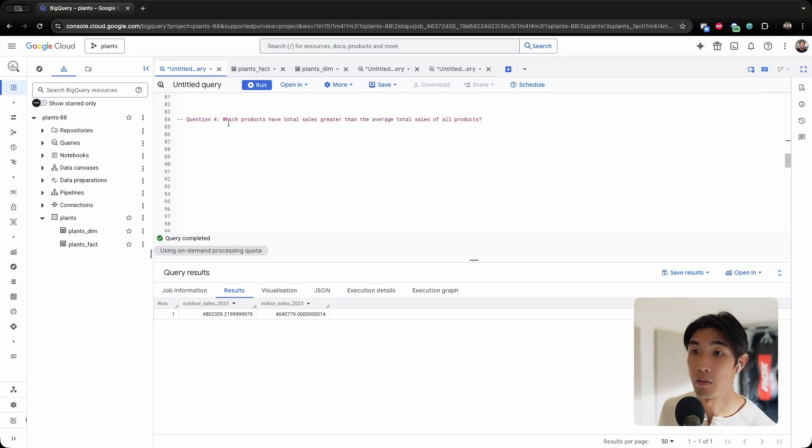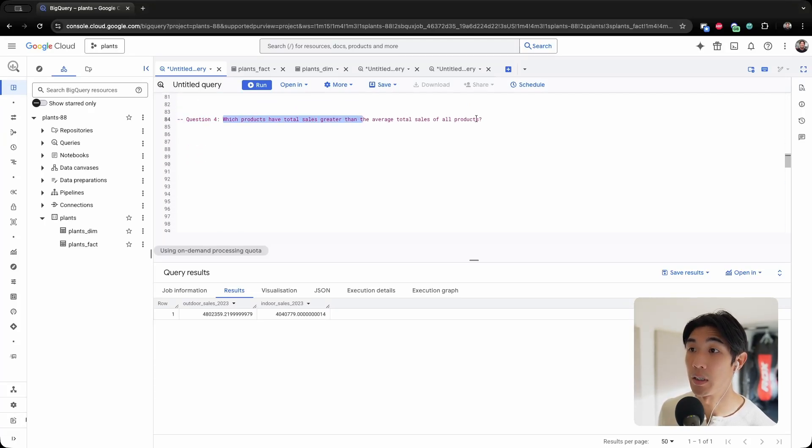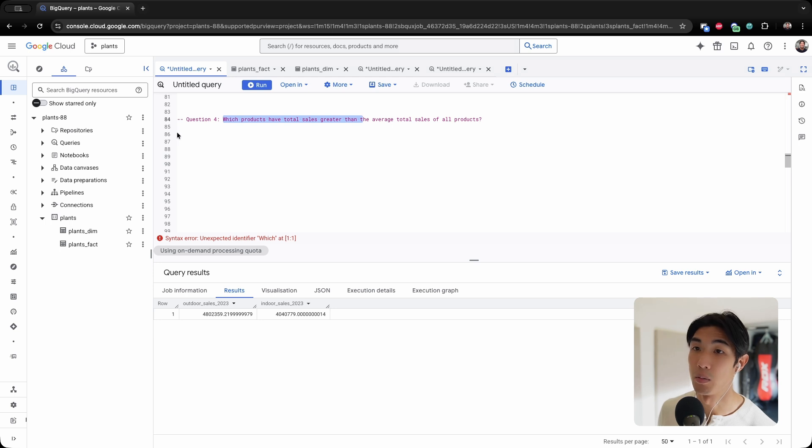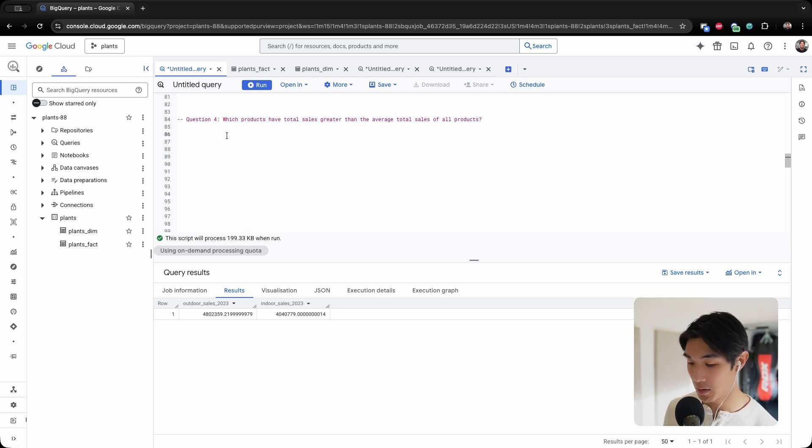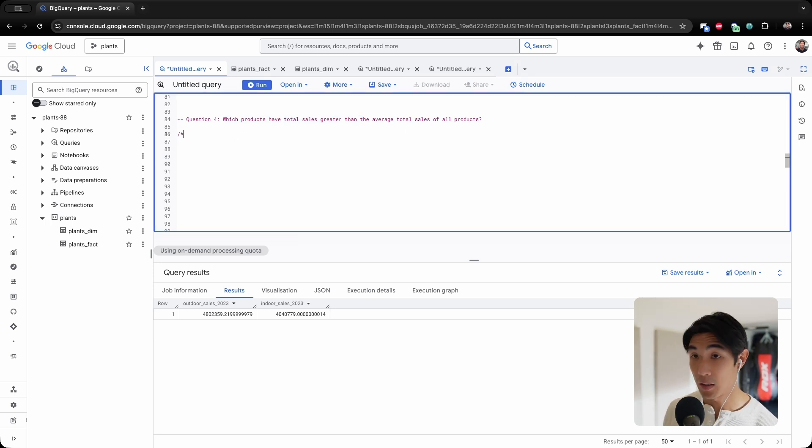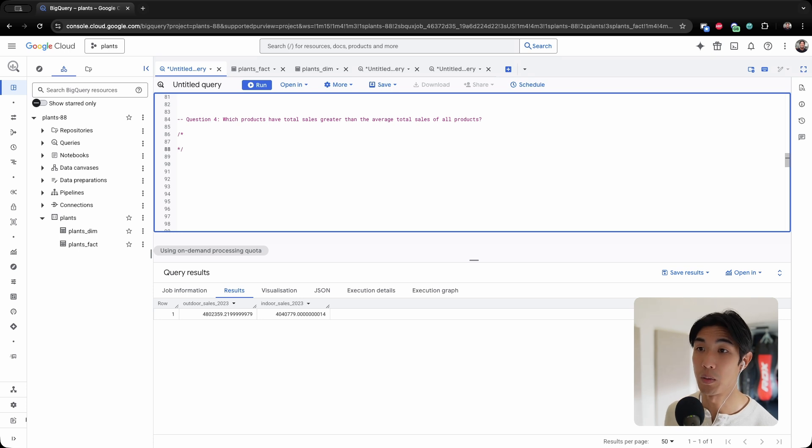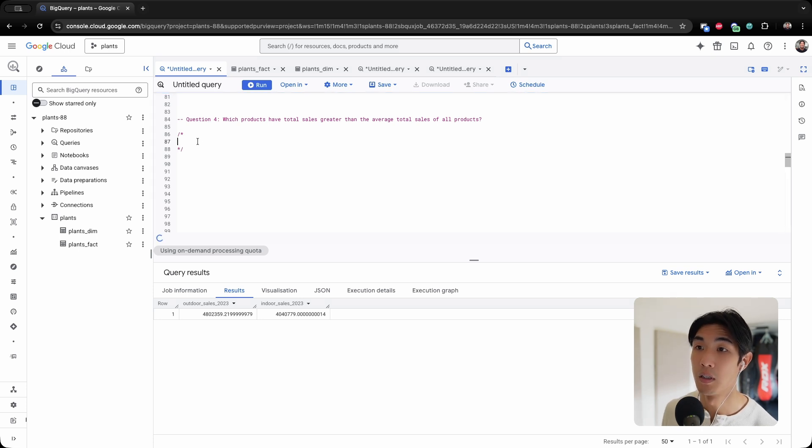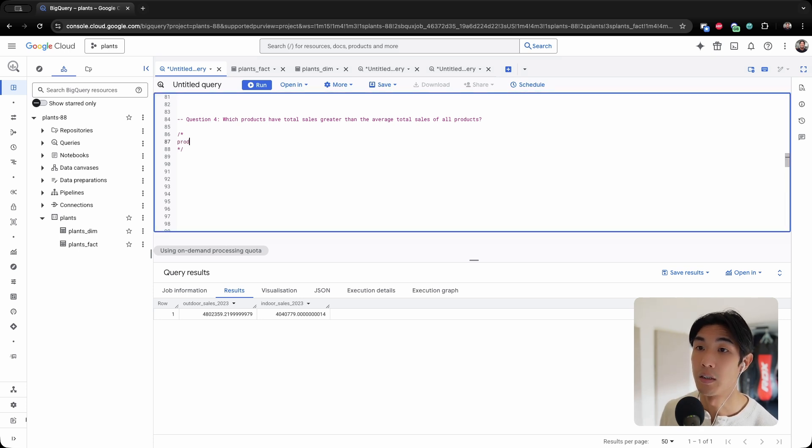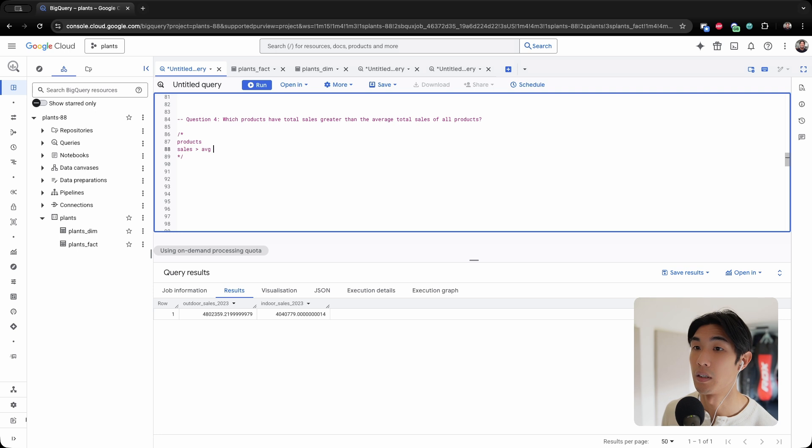Question number four: which products have total sales greater than the average total of all products? Let's take some notes because it always helps. So I need the products that have sales greater than the average of total sales.